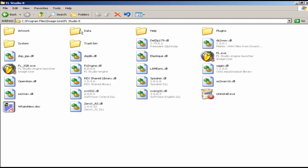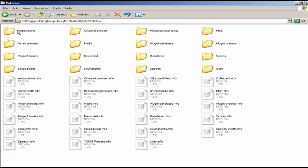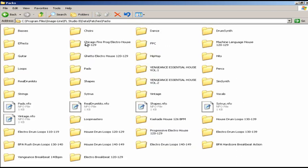When we come into FL Studio 8, we see numerous folders and we want to go into Data. Once we go into Data, go into the Patches folder, and once we're in Patches, go into Packs. You can see all these folders here.